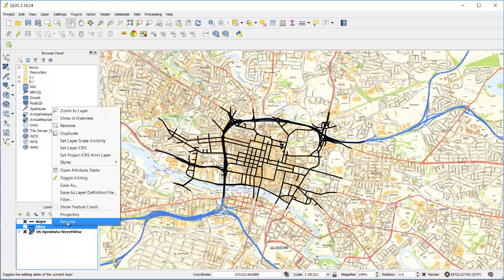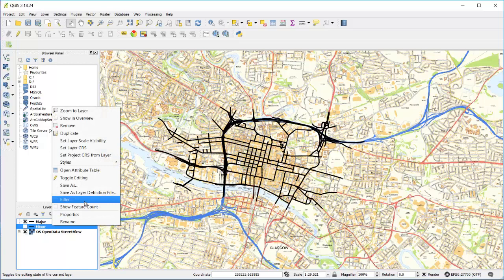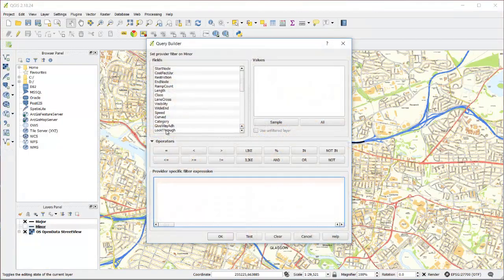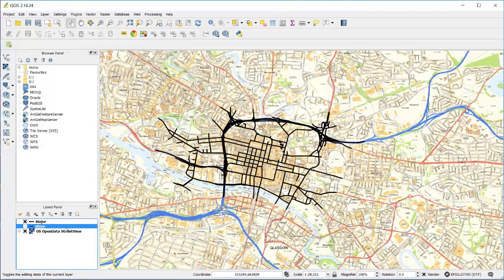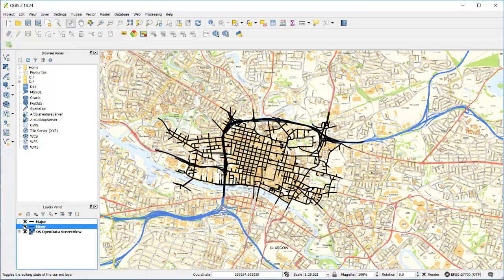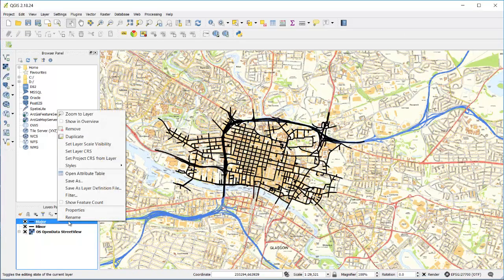I'm going to go to the other layer called minor and do the same thing, but this time selecting only minor links. You'll notice that I have all the other attributes to choose from here as well, so I could also filter by speed limits or something to produce a different graphic.